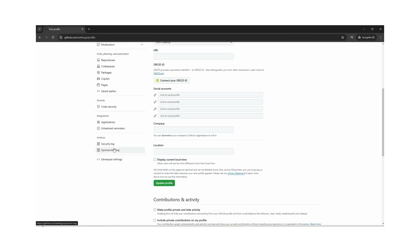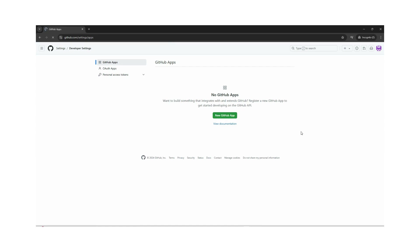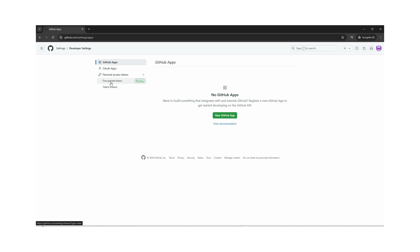Here we can go to Developer Settings, and here we have various options. We can click on Personal Access Tokens and create either a fine-grained token or a classic token. I created a fine-grained token in my previous video on how to upload code from HDS to GitHub. Now I will show you how to create a classic token.